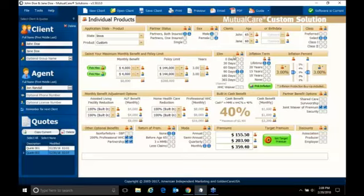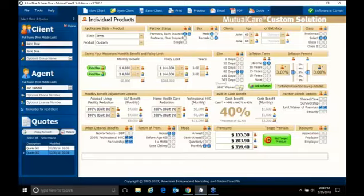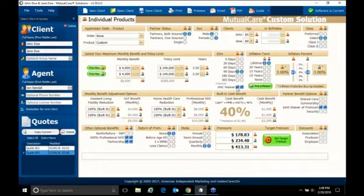Next is our elimination period. You can see we have zeros through 365 days. And then the home health care waiver of premium. Now, I am a big believer in the home health care waiver of premium. But it does add about 9%, anywhere from 9 to 12%. So that's, again, something you want to look at what your clients might be able to afford.